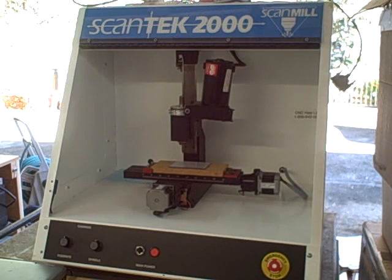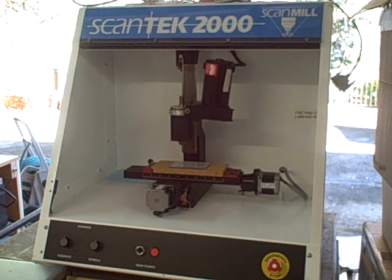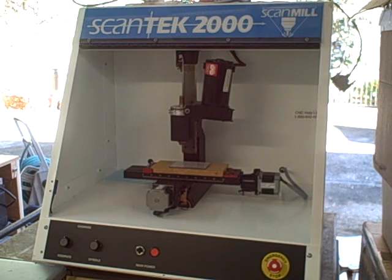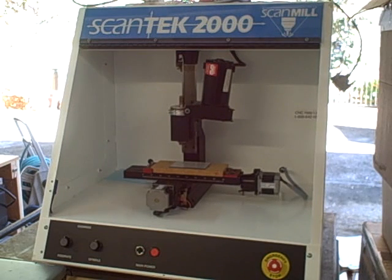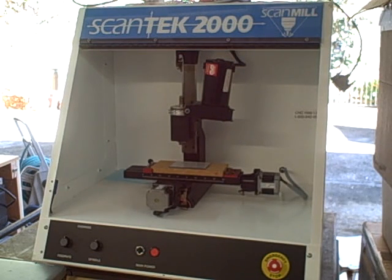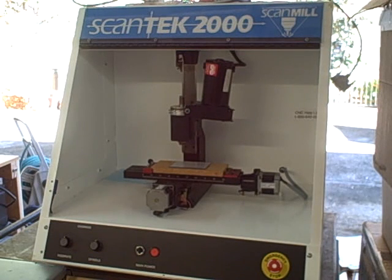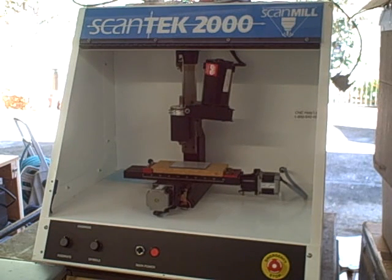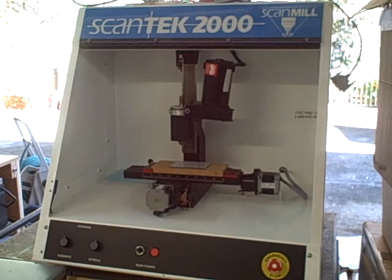This is a Scantec 2000 scan mill which is a rebranded Inforad Micro Mill 2000, and I'm going to show you how to get the axes running on a parallel port breakout board so you can run it with Linux CNC or Mach 3.